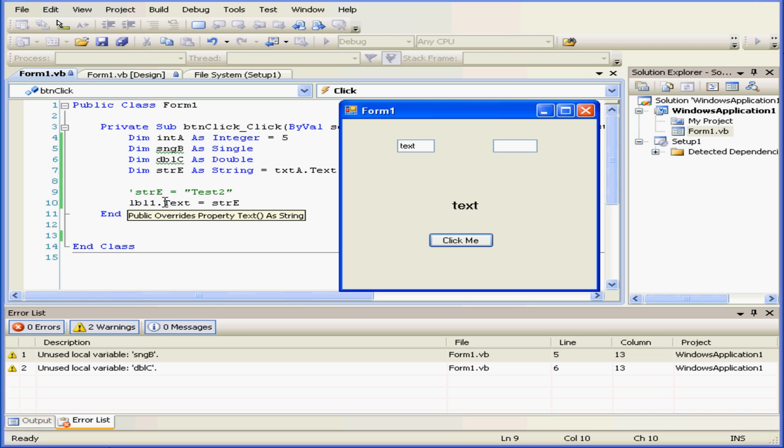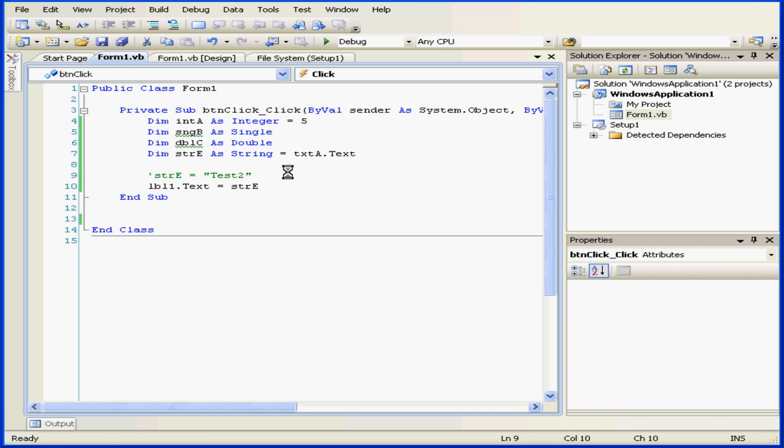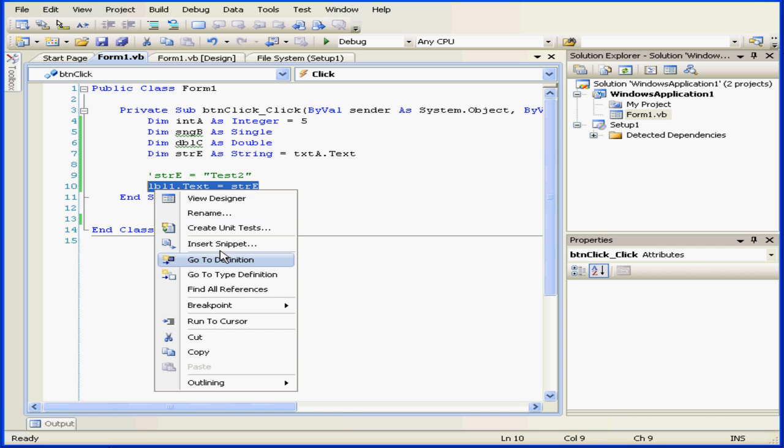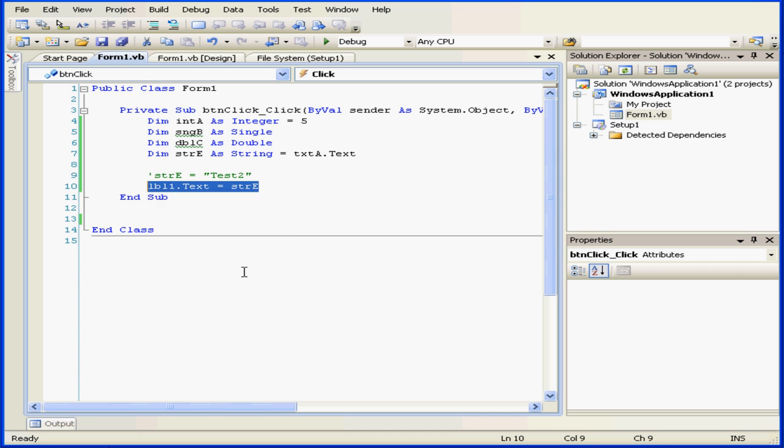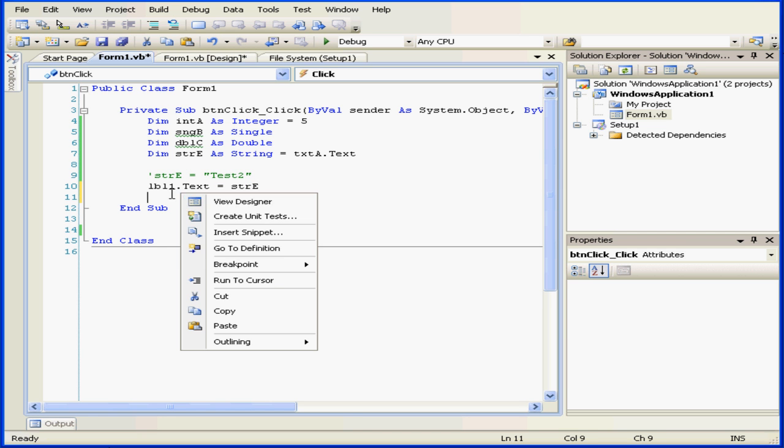And in line 10, this value is passed to the text property of the label control LBL1. Let's return to our script. I'm going to copy this line. Let's right-click and paste.